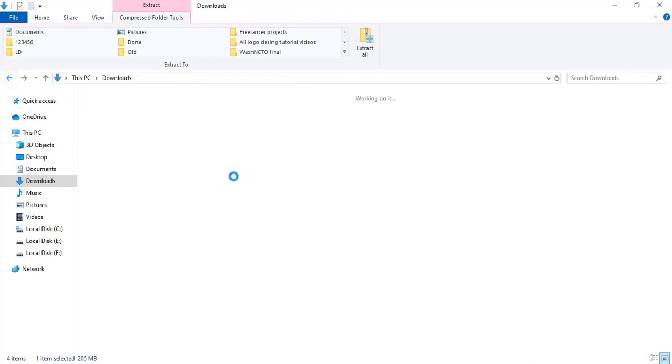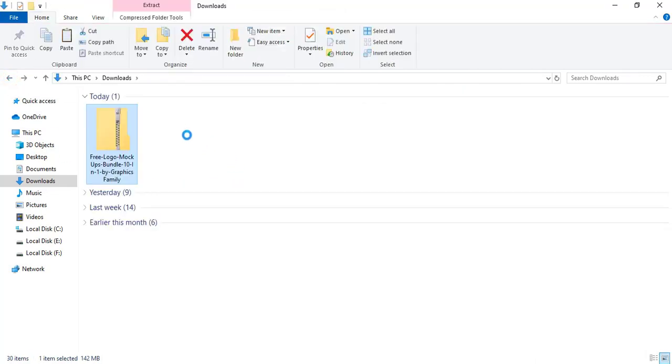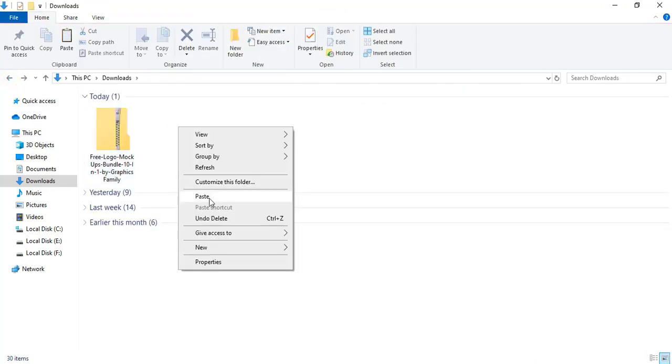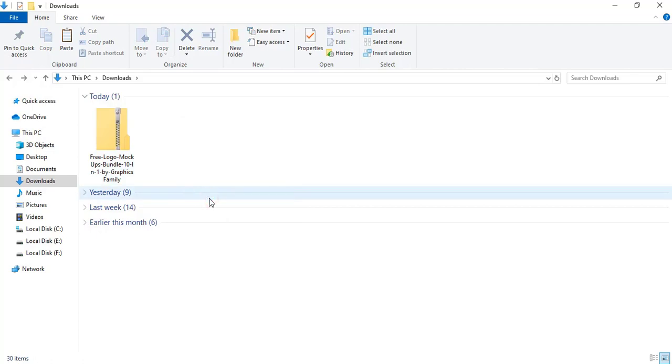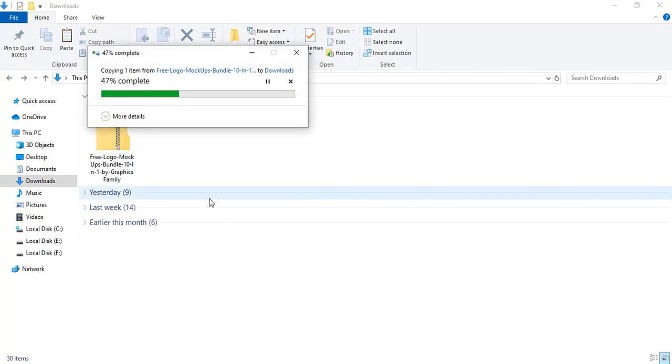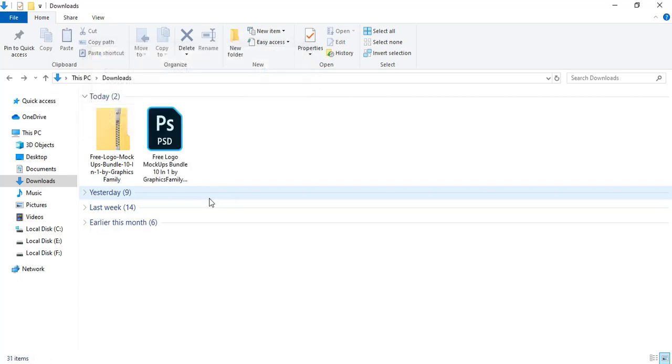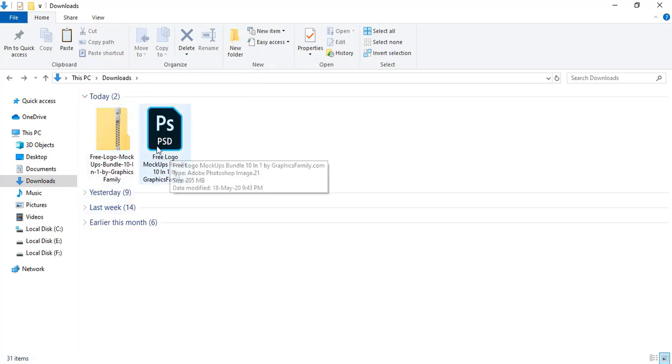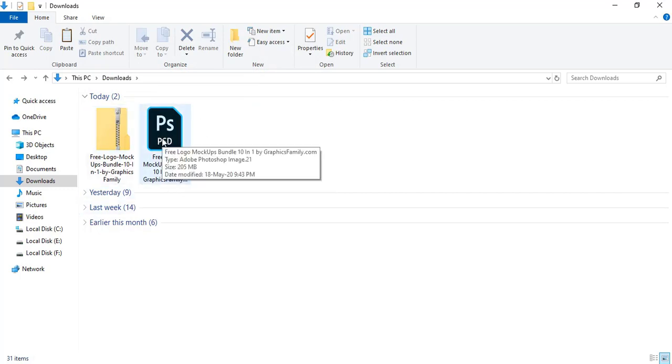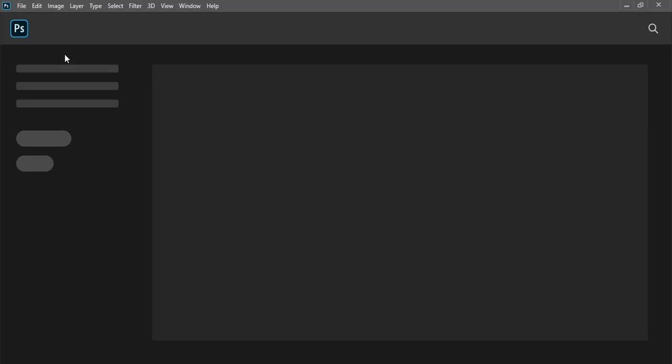Go back and paste it here. Now you can directly open this file. If you double-click here it will open in Photoshop, but you can also open it from here.